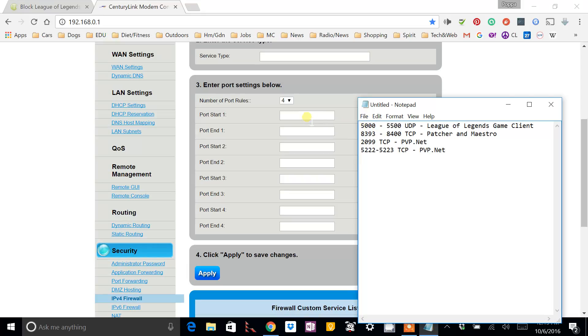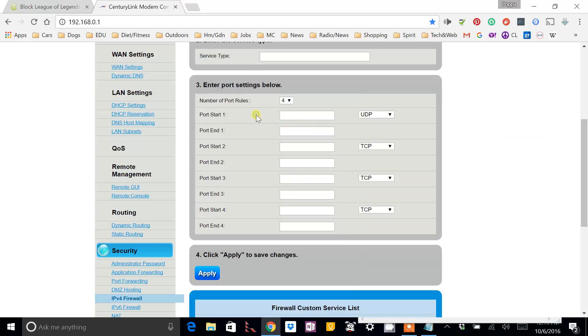Now, the first range is UDP. You can see that here. And the rest is TCP. So, as you can see, I set the first one to UDP, and the rest are TCP.